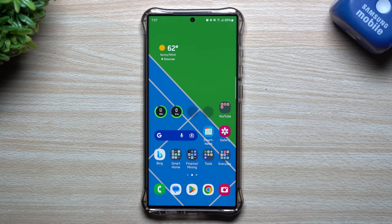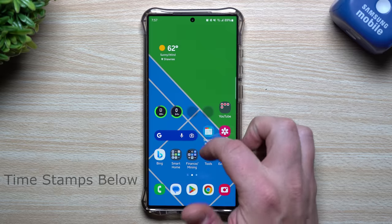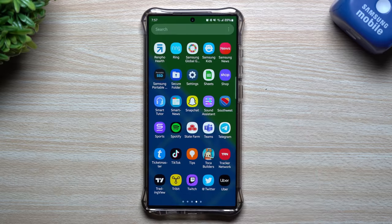Hey everybody, welcome back to Jimmy's Promo. Today we're going to talk about a few personalizations and customizations that you might not have known you're able to do on your Samsung Galaxy device. Some of these are very simple but also very useful.